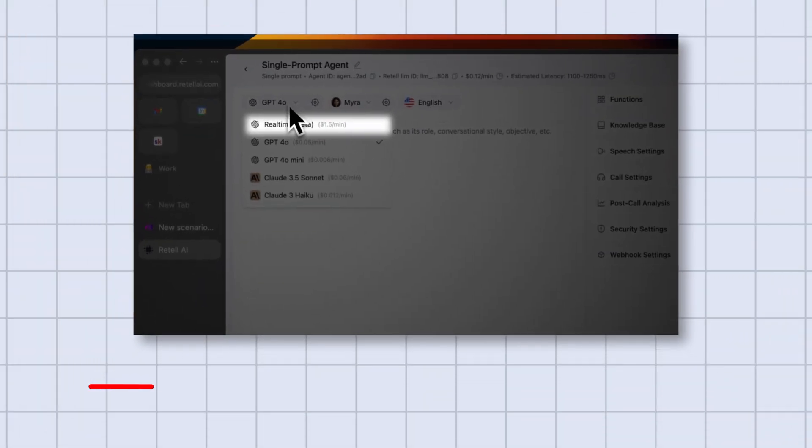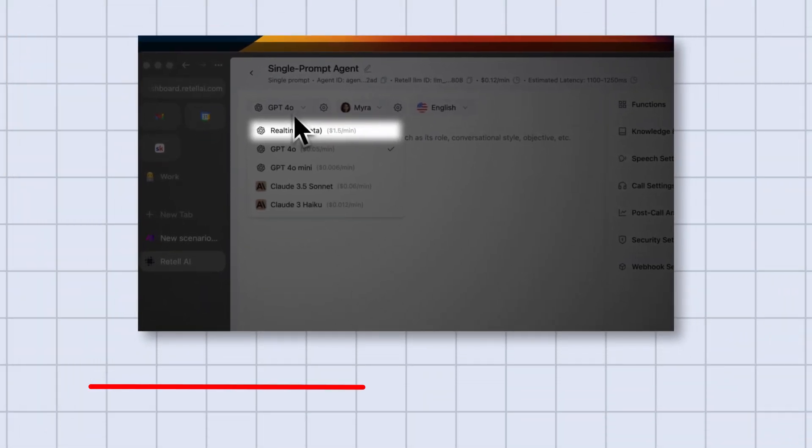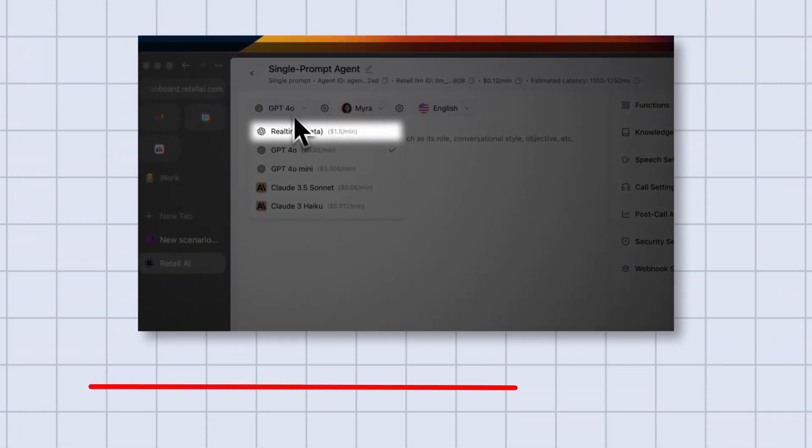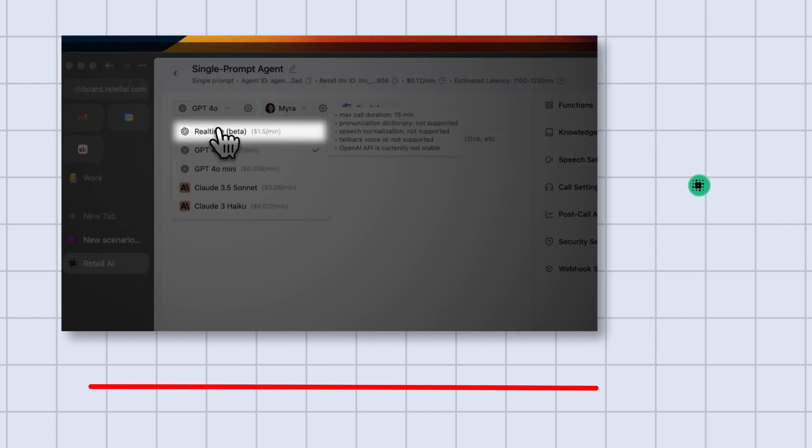In this video, I'll cover how to access the real-time API via a platform called Retail AI, how to add and build functions to the agent, and finally how to deploy it using Twilio so that you can start to have a conversation with it on the phone. And all of this doesn't require any sort of coding.